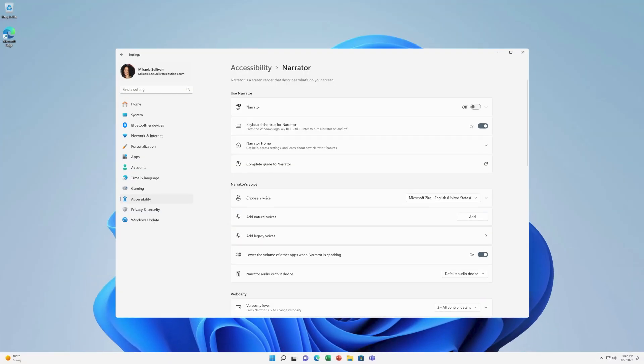Narrator in Windows 11 is a built-in screen reader developed for people who are blind or who have low vision. It lets you use your PC without a mouse by describing what's on your screen, reading text, and interacting with buttons. You can use Narrator to complete common tasks like reading and writing email, browsing the web, and working with documents.